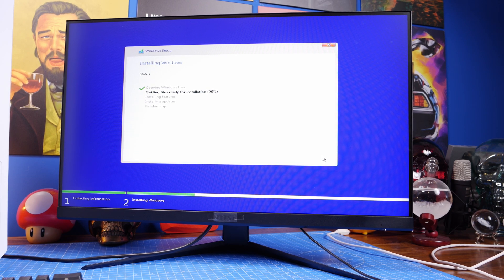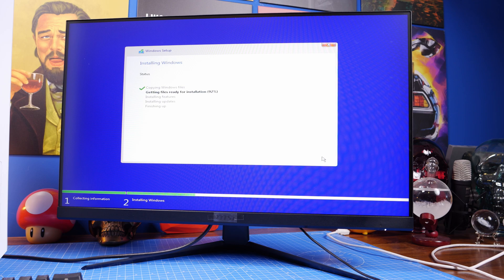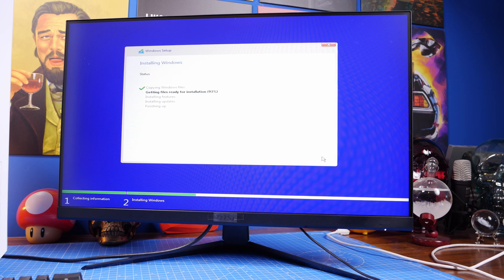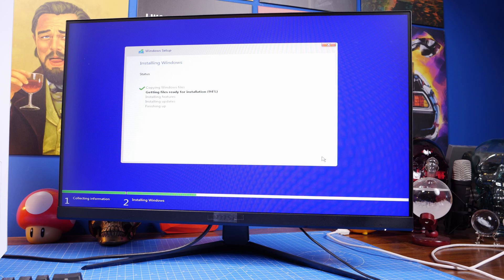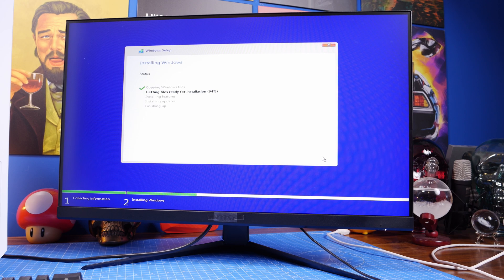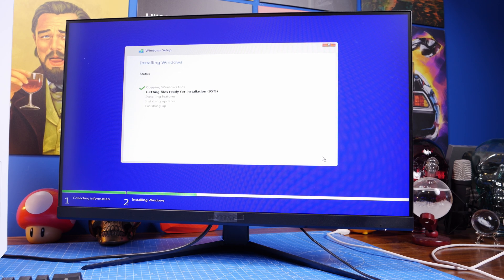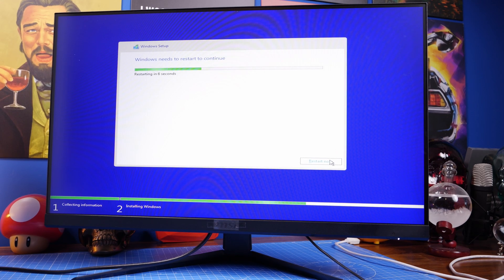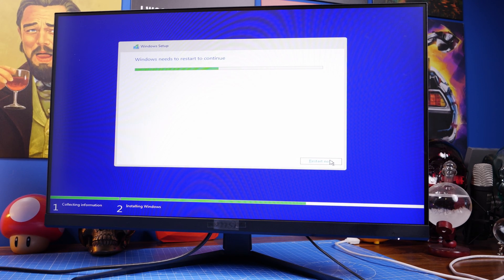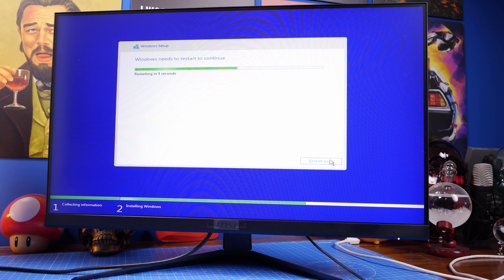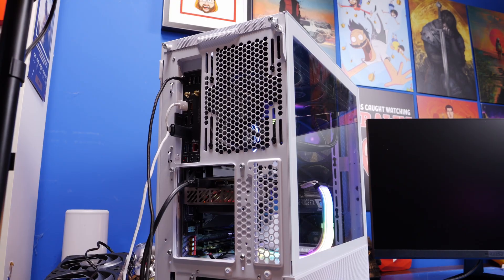And then once it goes into the installation process and then goes to restart after the first thing, make sure you then pull out the drive, take it out, because otherwise it will try and boot from that again and then you could end up stuck in an installation loop and it just becomes a pain.